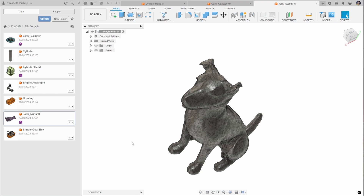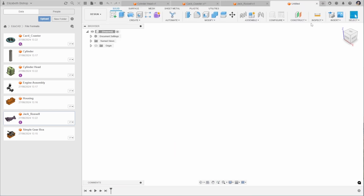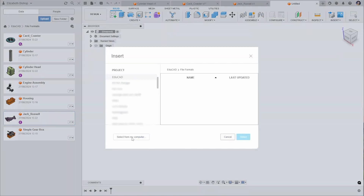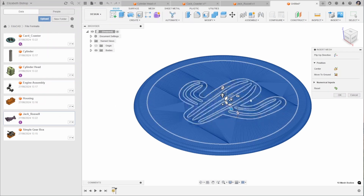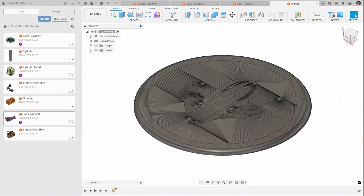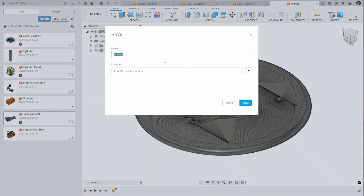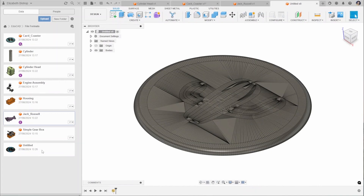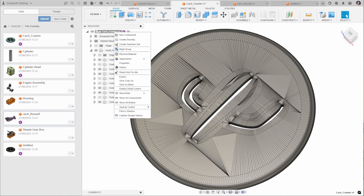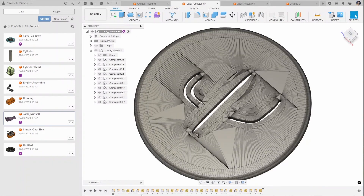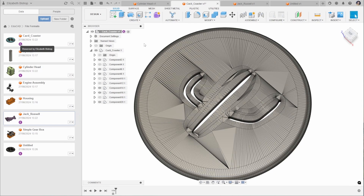The difference between uploading a file into your data panel versus inserting it is that uploading saves it in your cloud data. When you insert a mesh from your computer using the Insert tool it's much quicker, but it is not saved in your data panel — you would need to save the file to do so. Once you've uploaded a mesh file you'll notice there is no design history, meaning a number of tools are not available. However, you can turn on design history by right-clicking on the top-level component and clicking Capture Design History. This doesn't add history for previous operations, but any edits you make going forward will be captured.